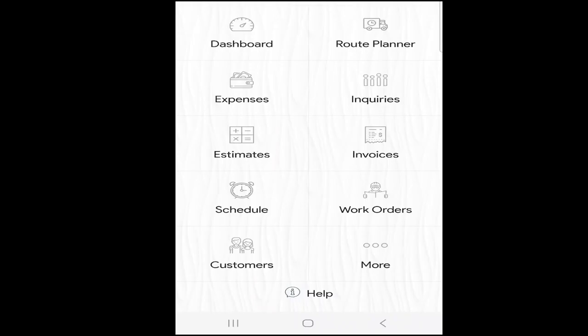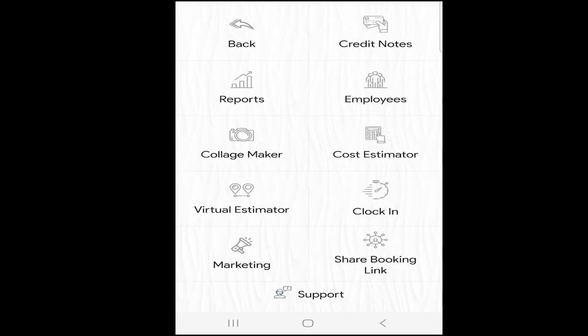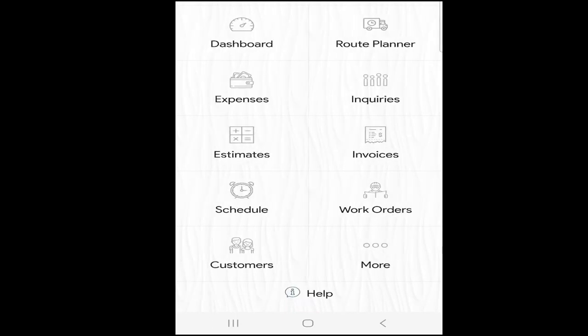All right, I want to take a minute and give a shout out to the sponsor of today's video — it's Markate. Markate is the only customer relationship management tool that we recommend. You can run your entire company directly from your phone or from your desktop computer.